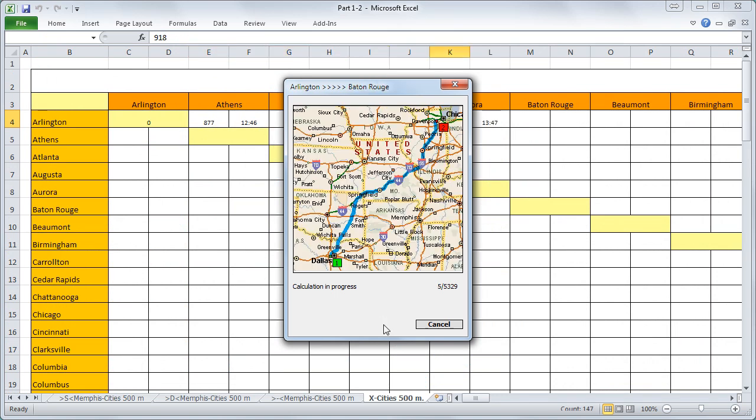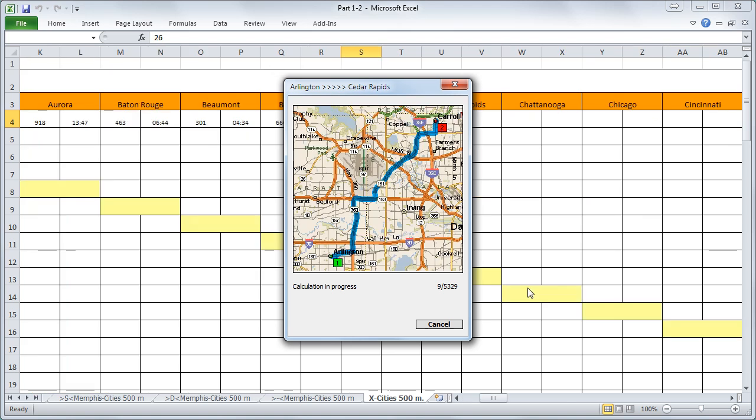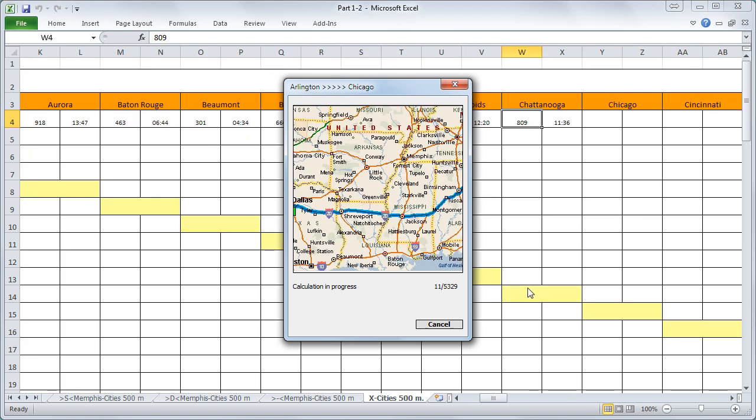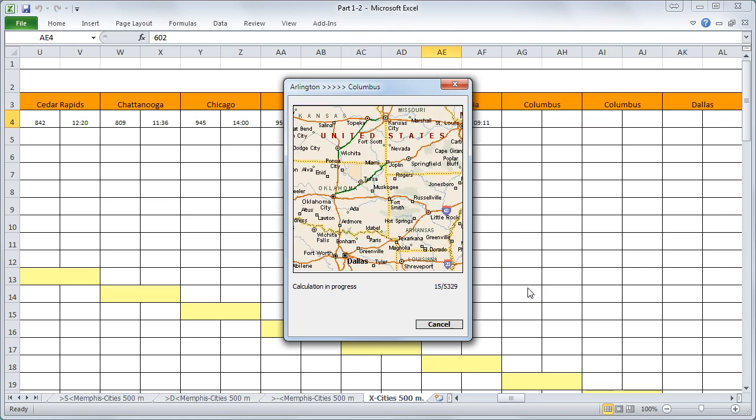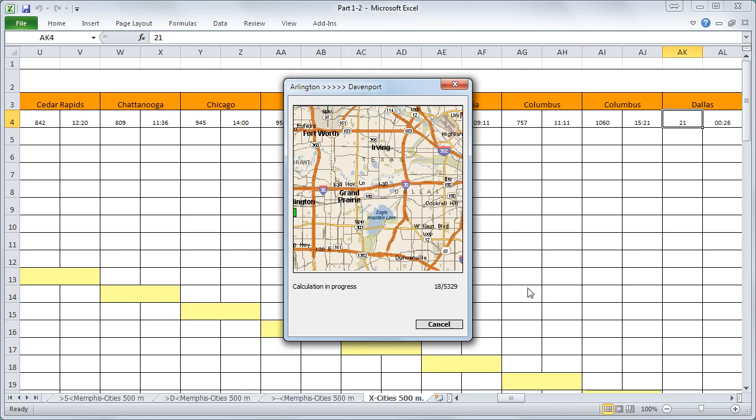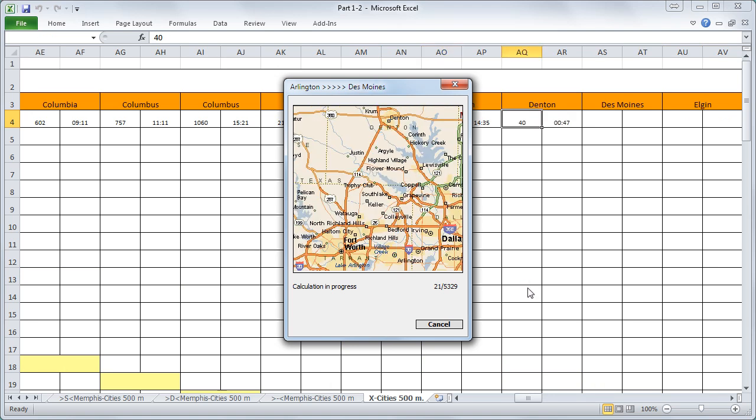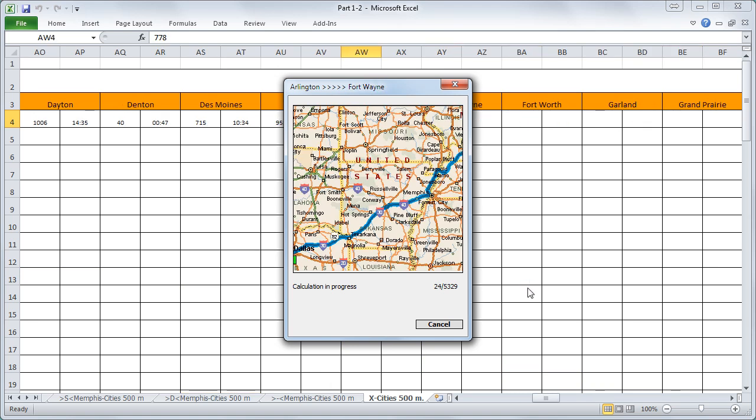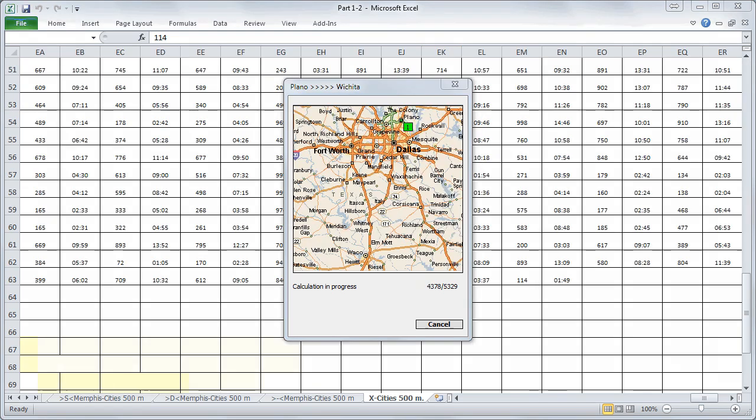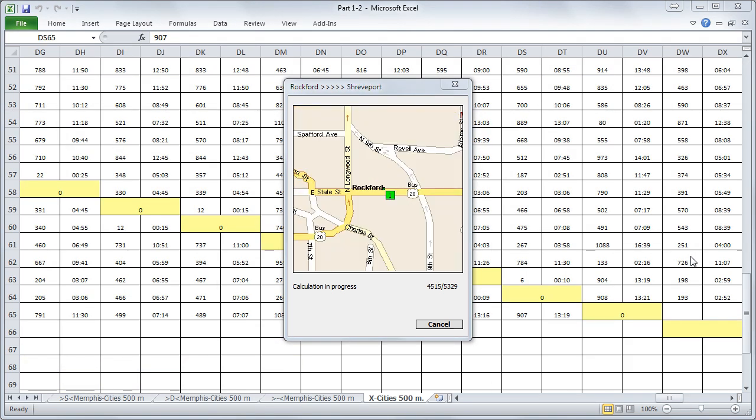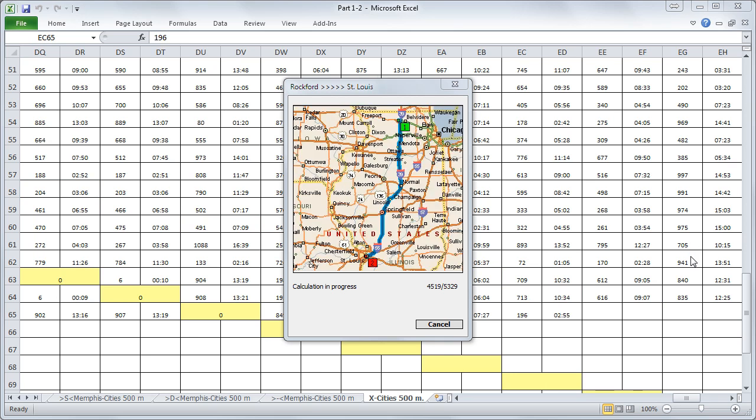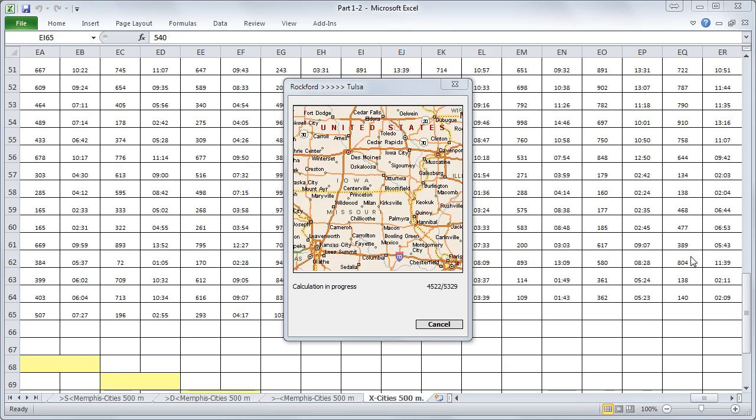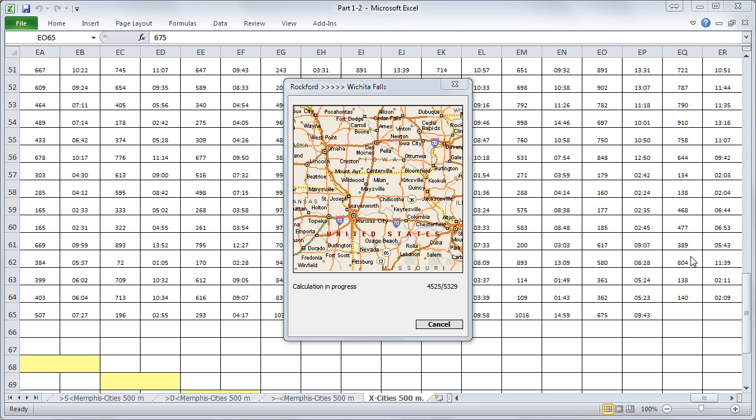The calculation is now in progress. Again this will only take less than several minutes. In the background you can see that Excel is already creating the cross table which calculates the distance from all the cities within 500 miles from Memphis to one another.